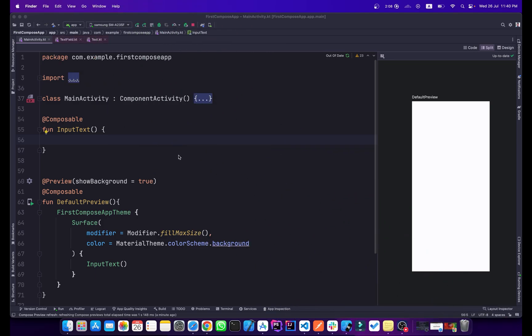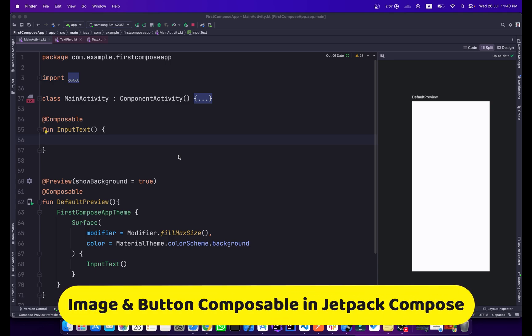Hi everyone, this is Hilal Ahmad and you are watching Coding This. Welcome to another tutorial on Jetpack Compose. In this tutorial we will talk about the Image composable and the Button composable.